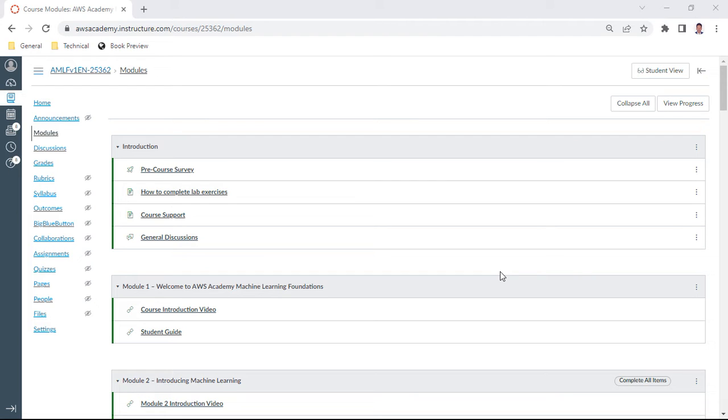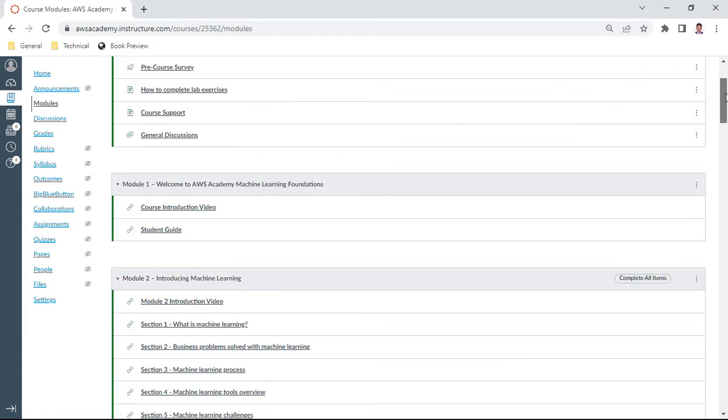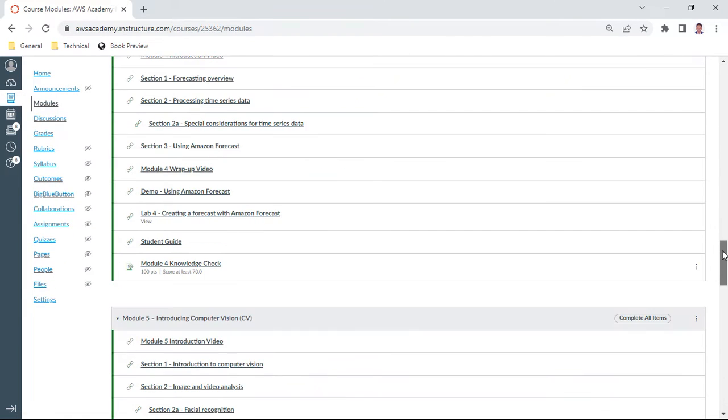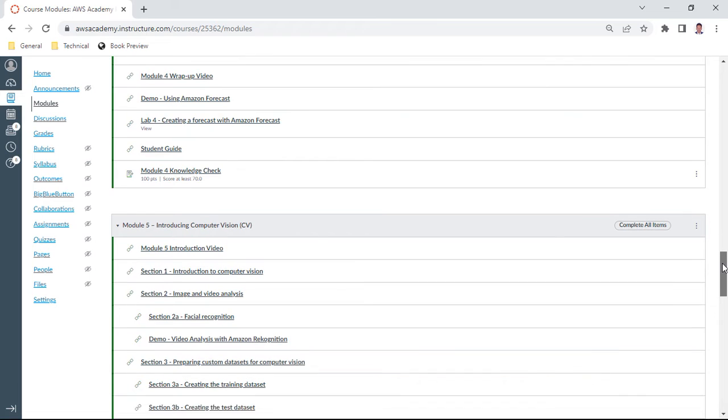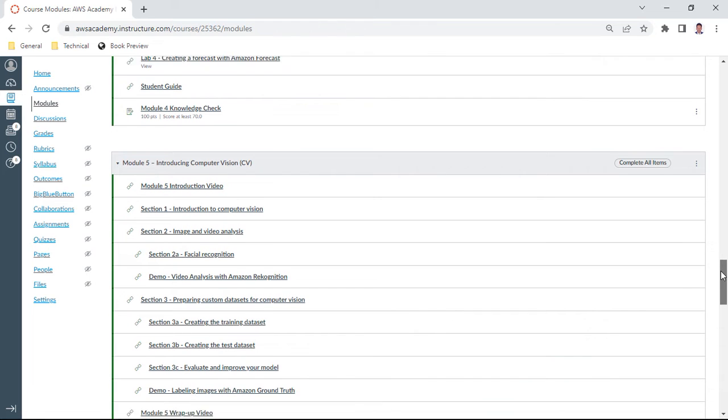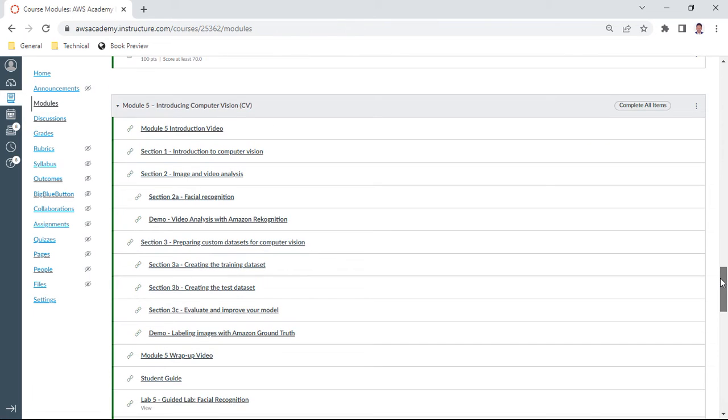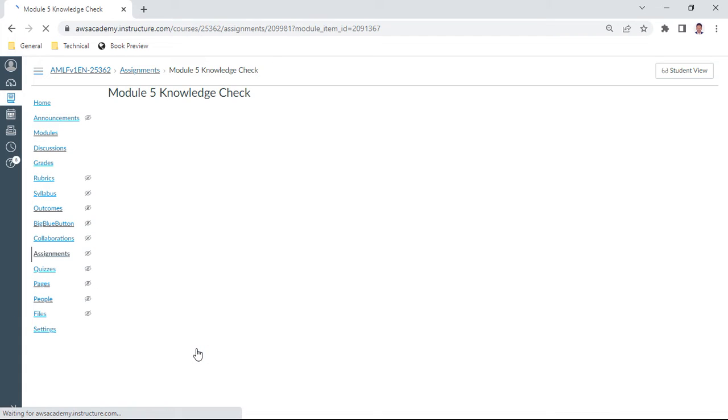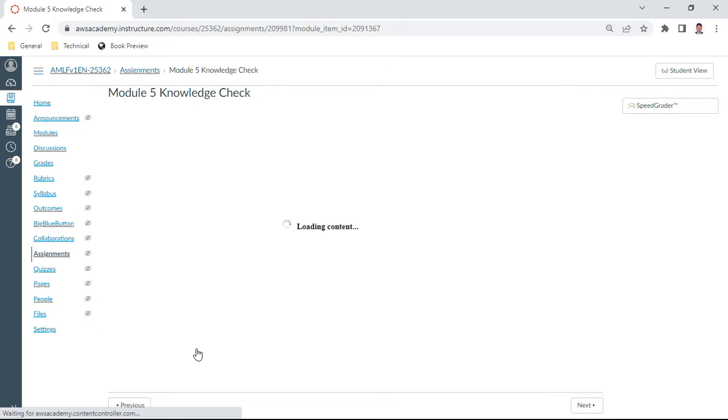Hello, in this knowledge check series of machine learning foundations, let us do Module 5. Module 5 deals with computer vision, introducing computer vision. Let us go through this knowledge check. This is very important for your exam preparation, especially the set of questions. Here we have about a set of 10 questions. We need to get at least 70 percent.